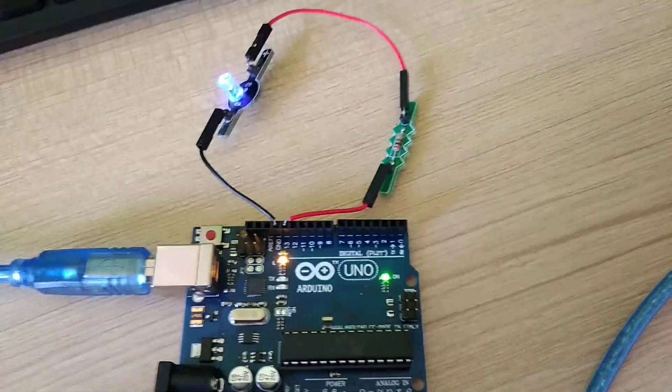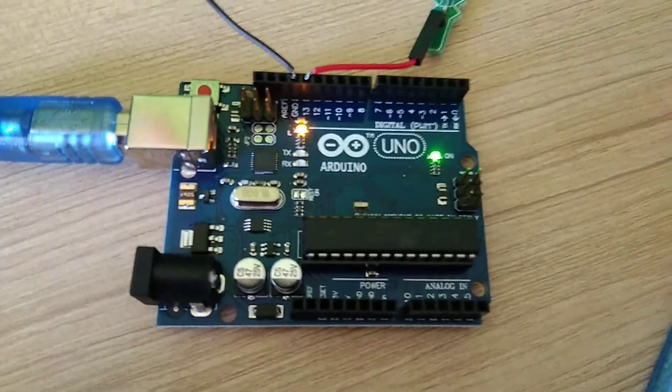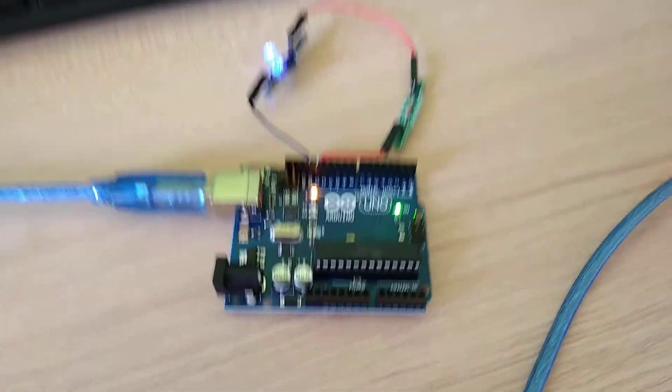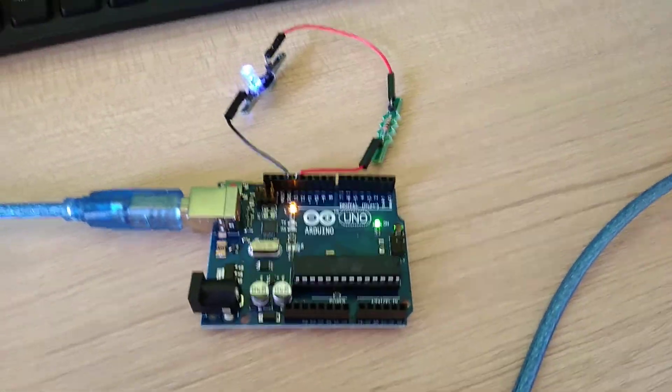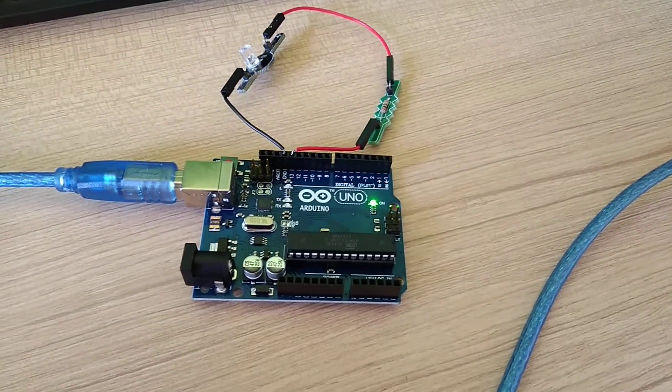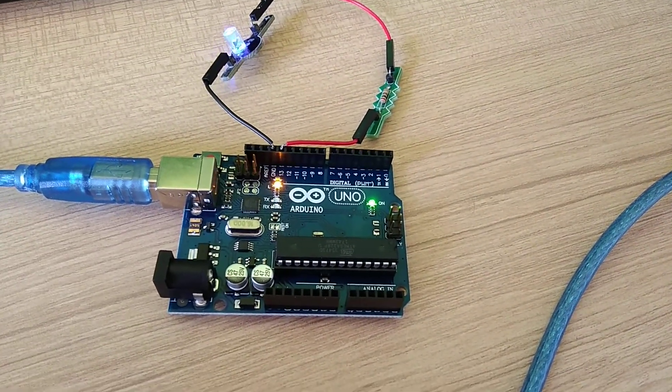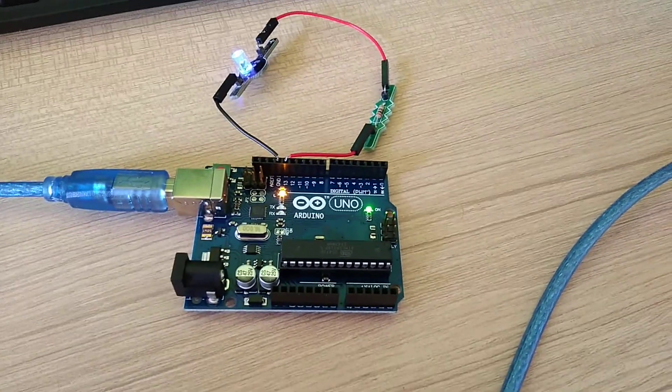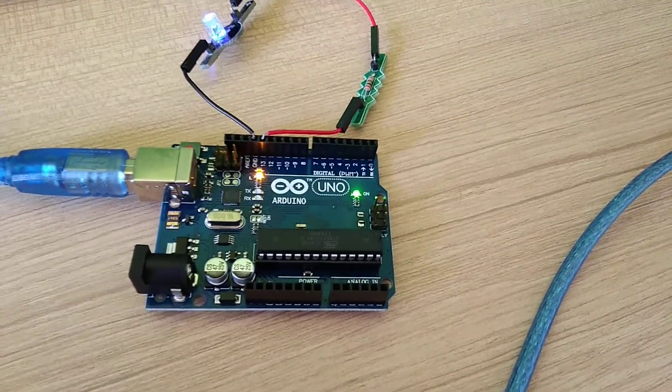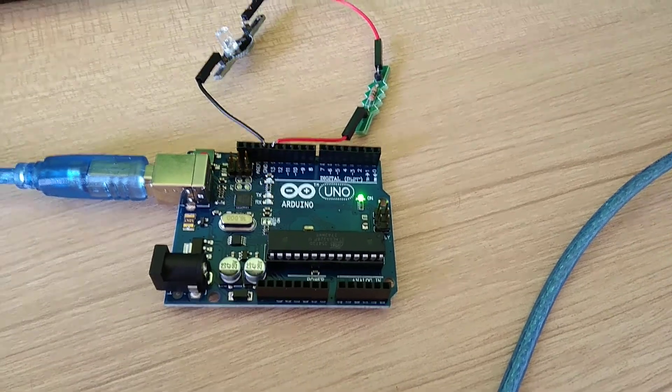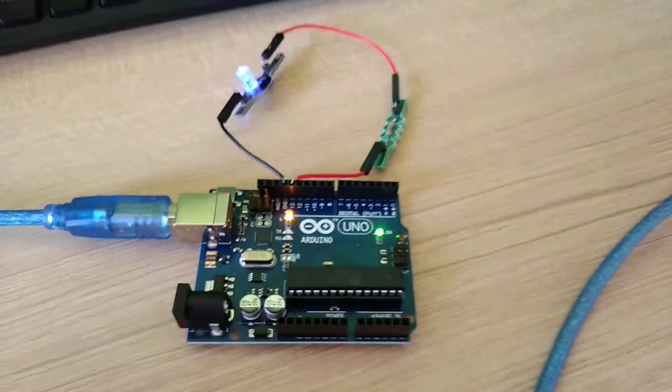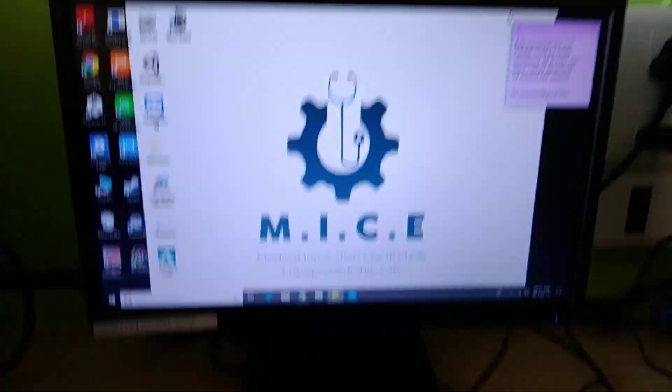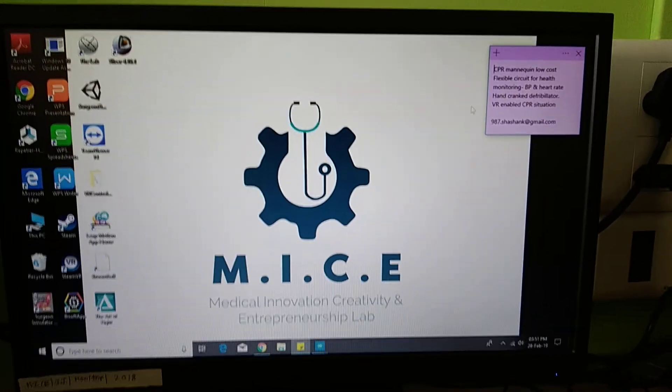But that doesn't actually finish it off. For any electronic object you need to have a hardware and you need to have a software. So you can see over here we have the hardware ready. Once this hardware is ready what we have done is we have gone for the software.